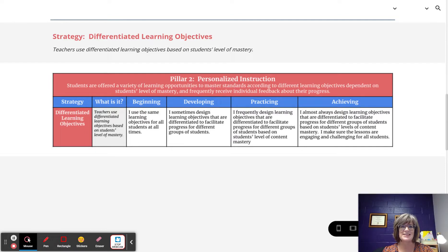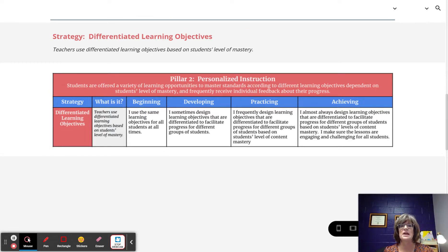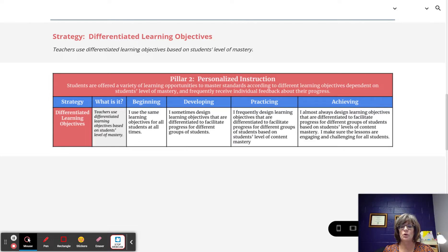At the practicing level of Differentiated Learning Objectives, the teacher frequently designs learning objectives that are differentiated to facilitate the progress for different groups of students based on students' level of mastery. So now the frequency is picking up. The teacher frequently designs an opportunity for students to work on the objectives that they need to master for groups of students.